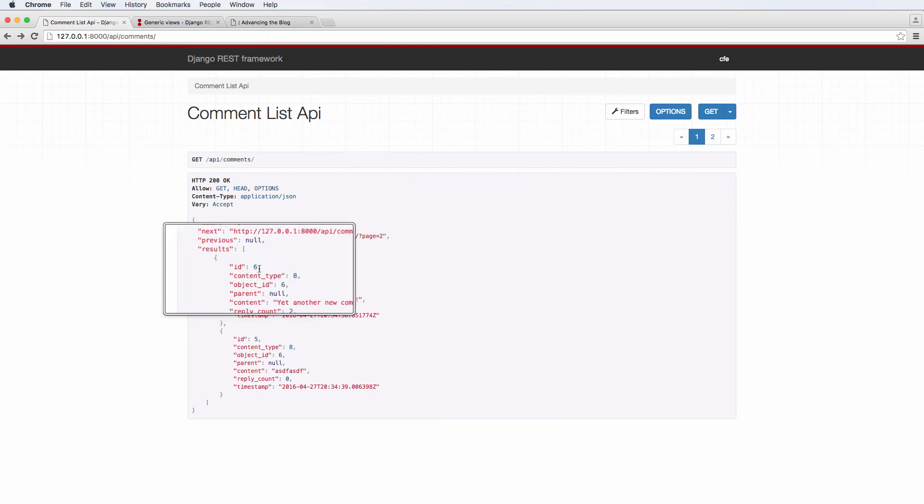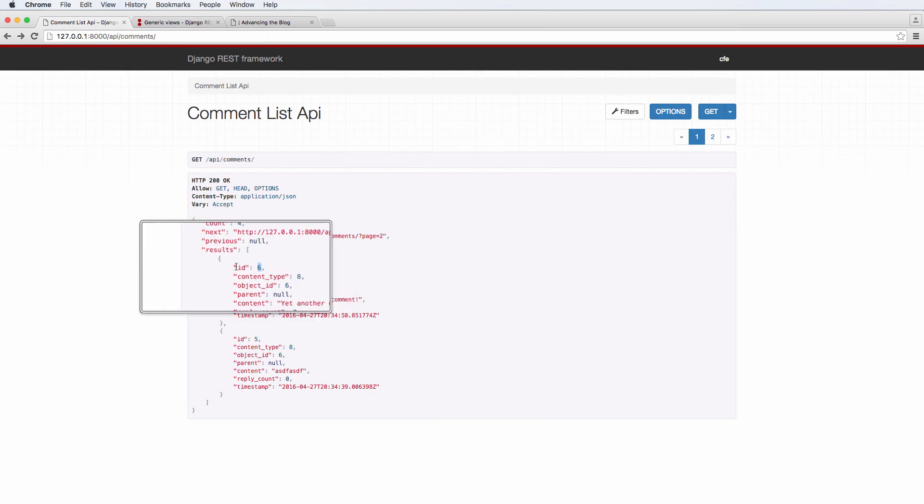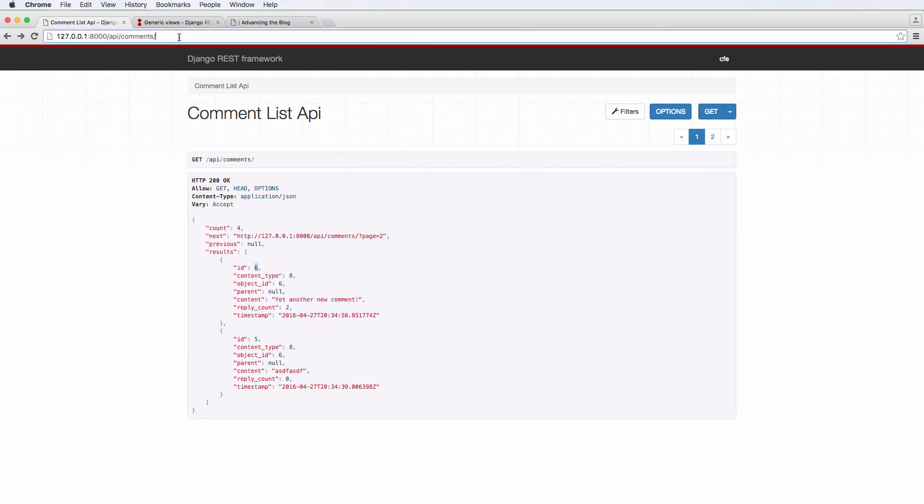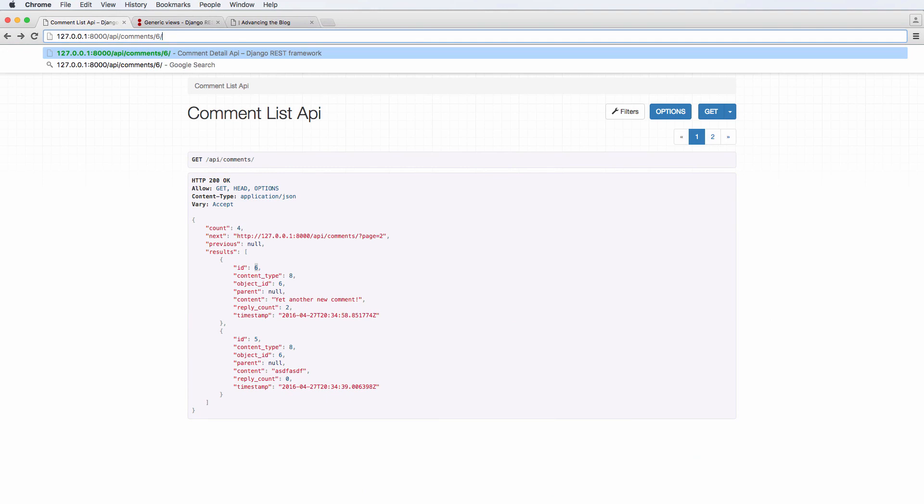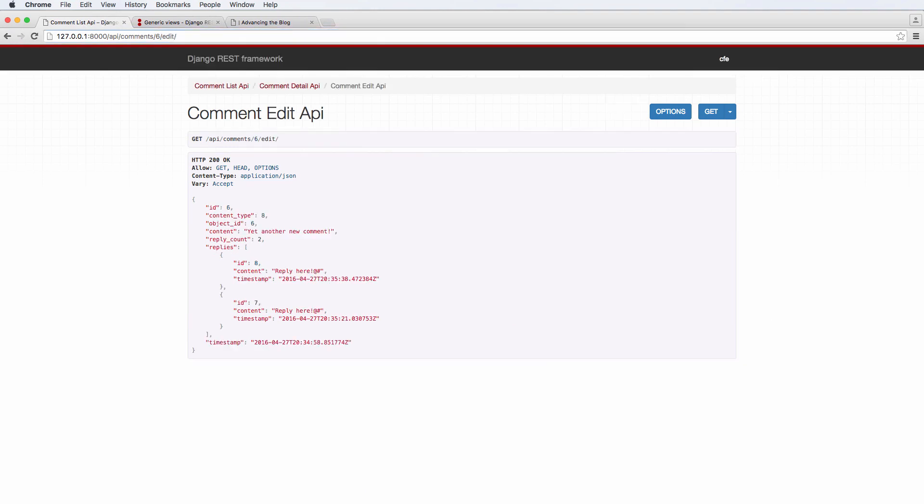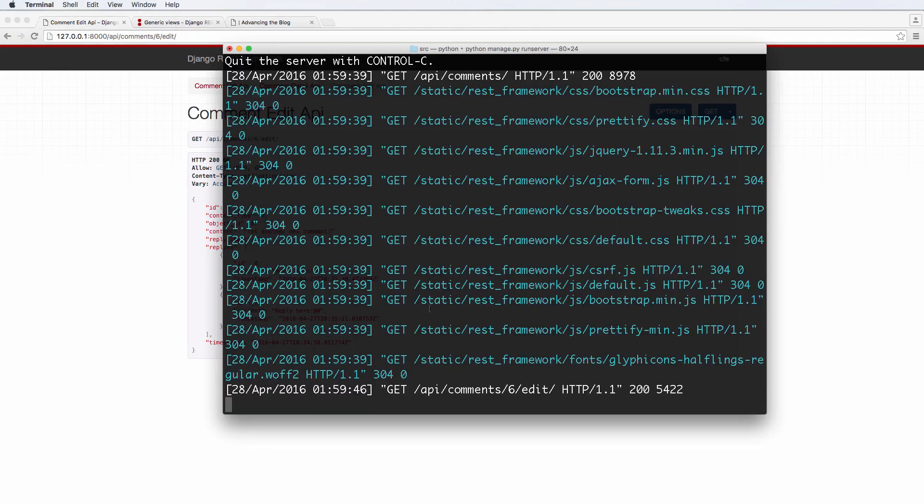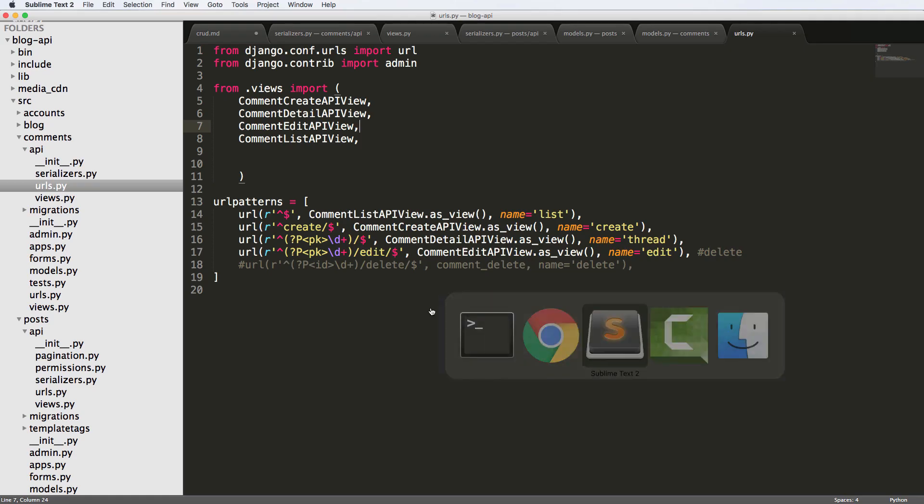So now let's go ahead and do six, ID of six. We'll do six and edit. We go in here and this is the edit view. Of course, right now it's just a detail view. We didn't do anything or it's a retrieve view.